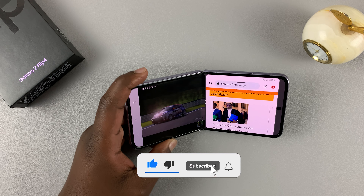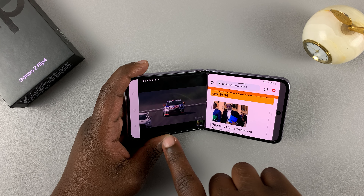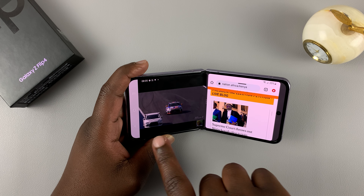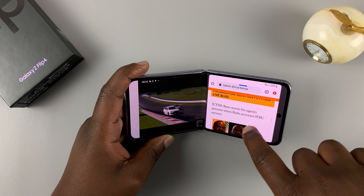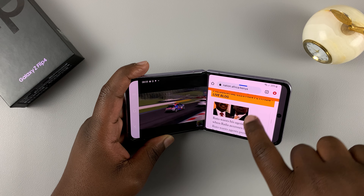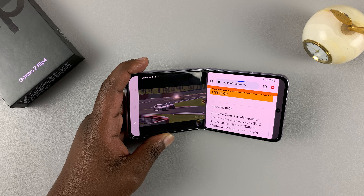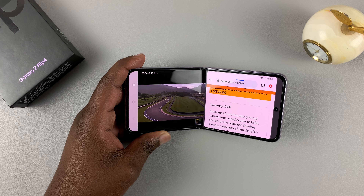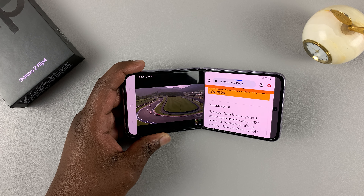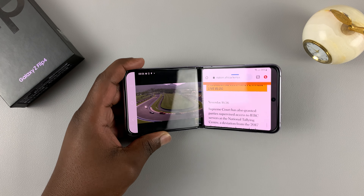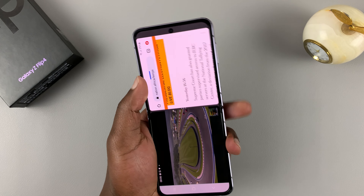As you can see, I have two apps running at the same time. I'm watching a video on the left, and I can scroll through an article on a web browser on the right hand side. So this is called split screen, and I'll be showing you how you can use split screen on your own Flip 4.